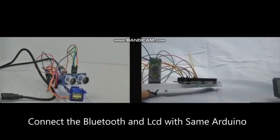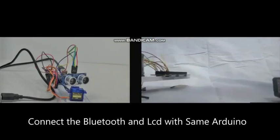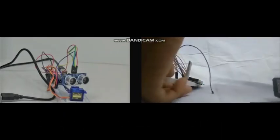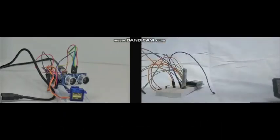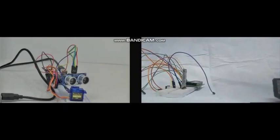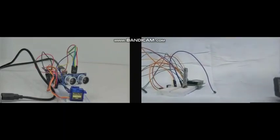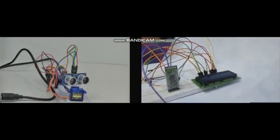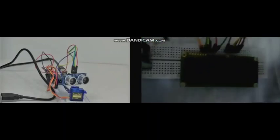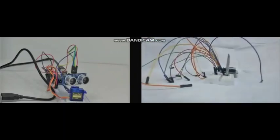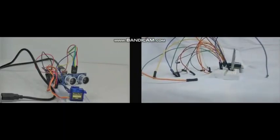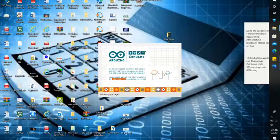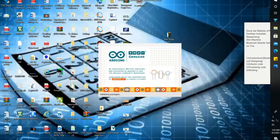We connect the Bluetooth and LCD with the same Arduino that we used with the ultrasonic sensor and servo motor. It looks great because we connected the Bluetooth and LCD with Arduino. Now it's code uploading session.